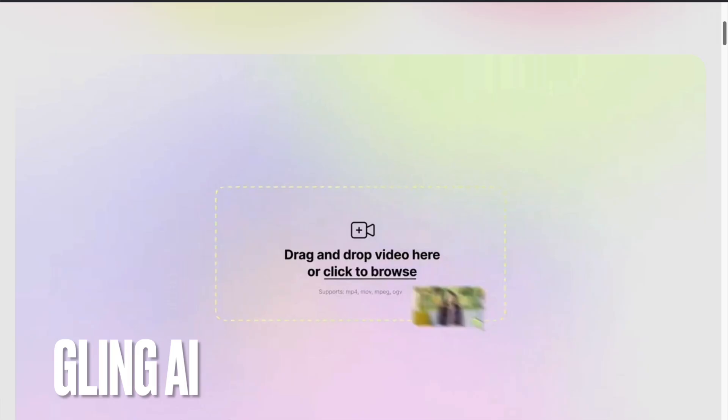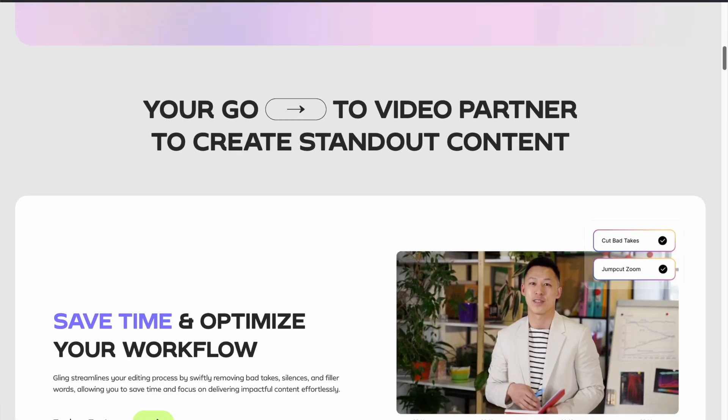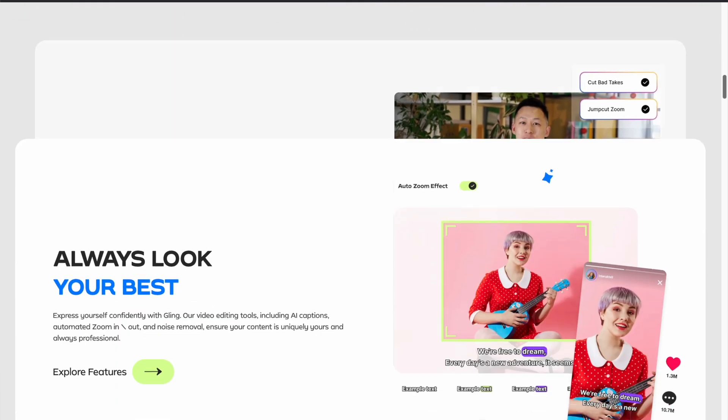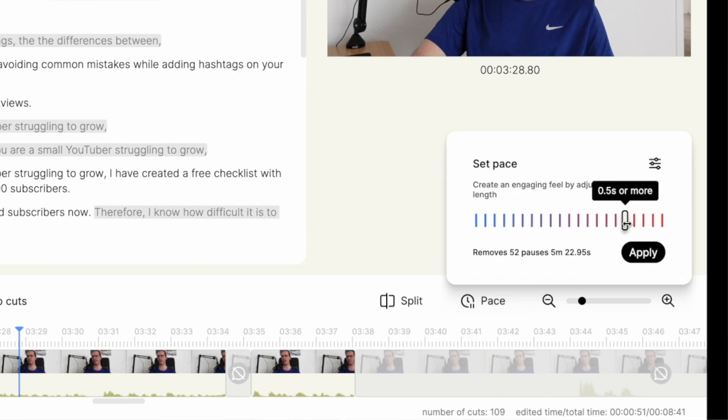So this tool is called Glink AI. Glink AI is an advanced video editing tool powered by artificial intelligence. Its main goal is to simplify the editing process by automating tedious tasks that would normally take hours to complete manually.